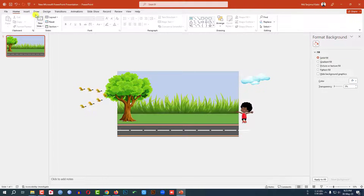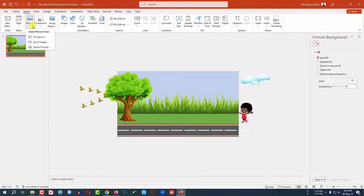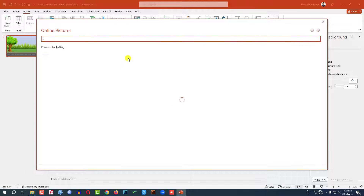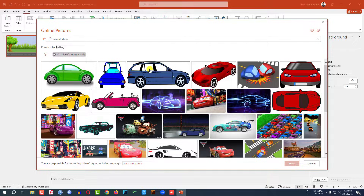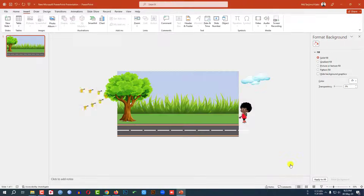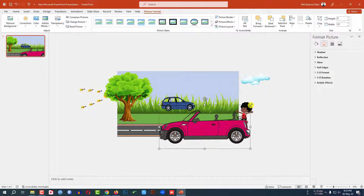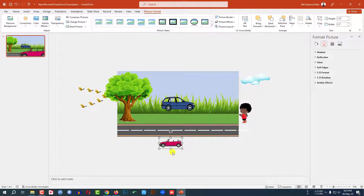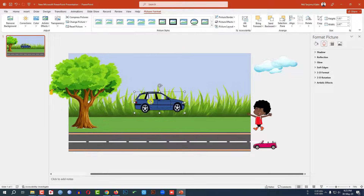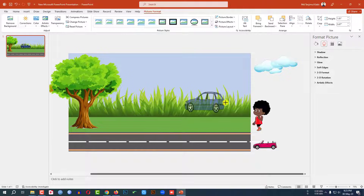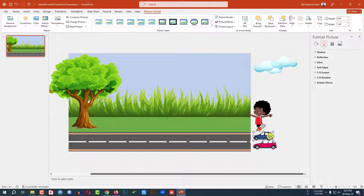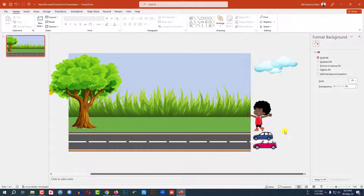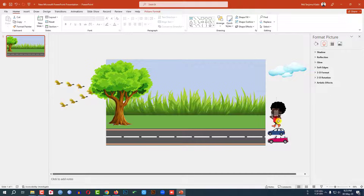Now I need to add some animation. Go to Insert, Picture, Online Picture, search 'animated car,' select a couple of cars, click Insert, resize and place them here. Select one, rotate or resize it, and place it here like this.